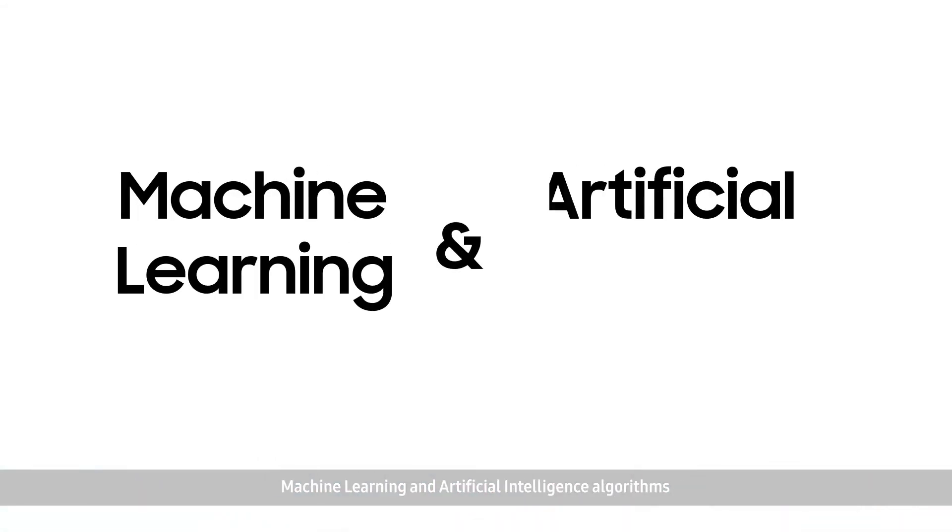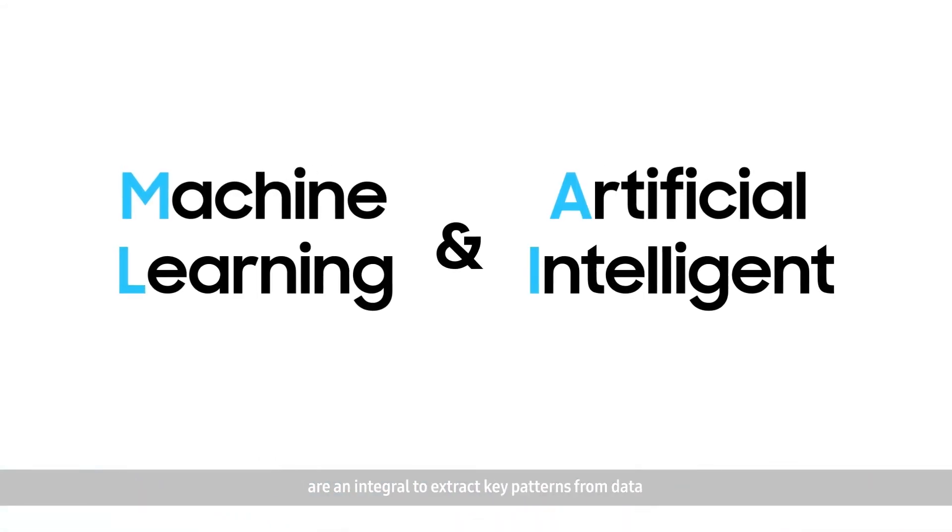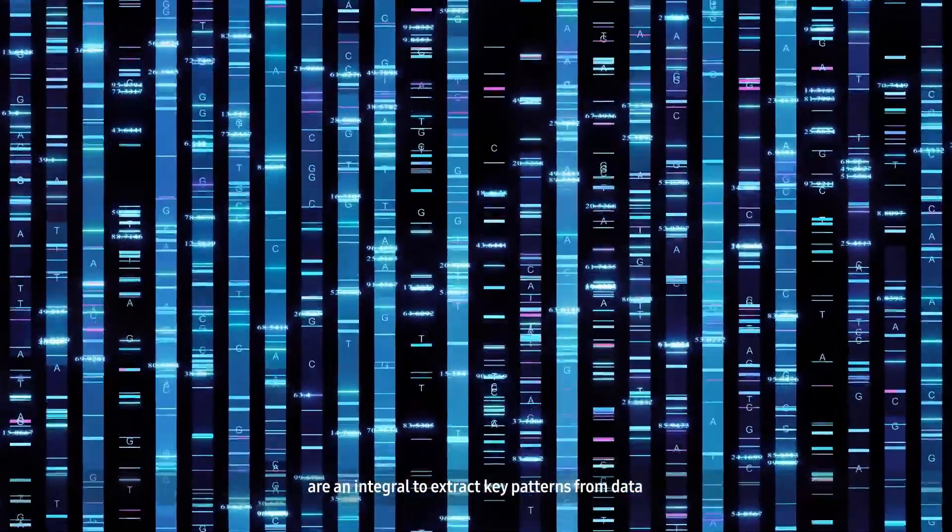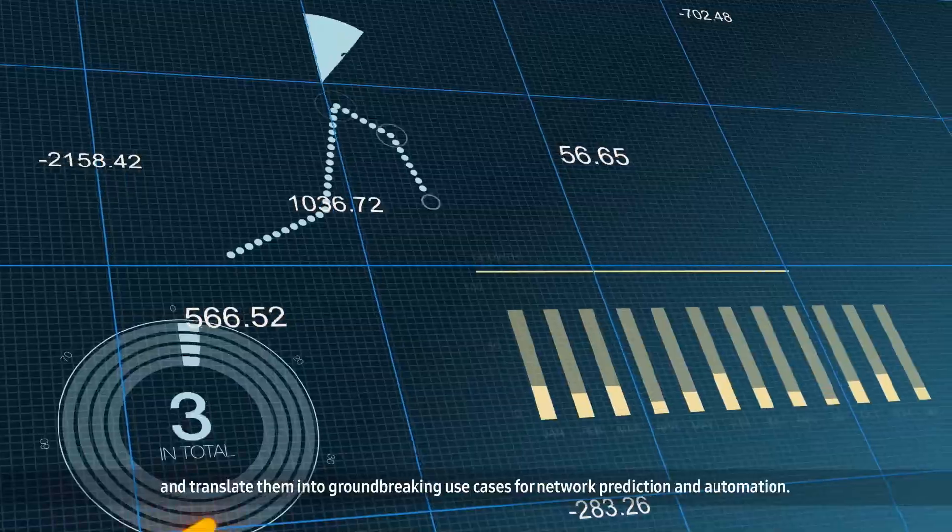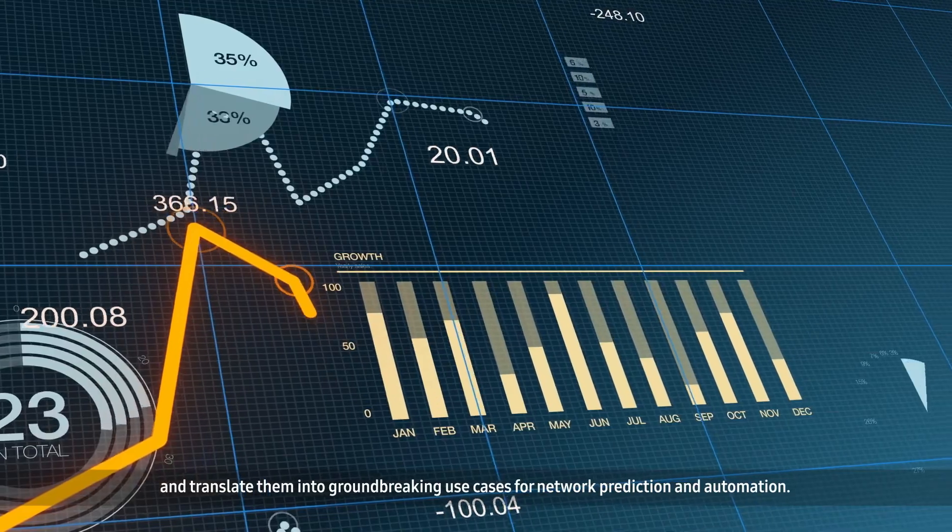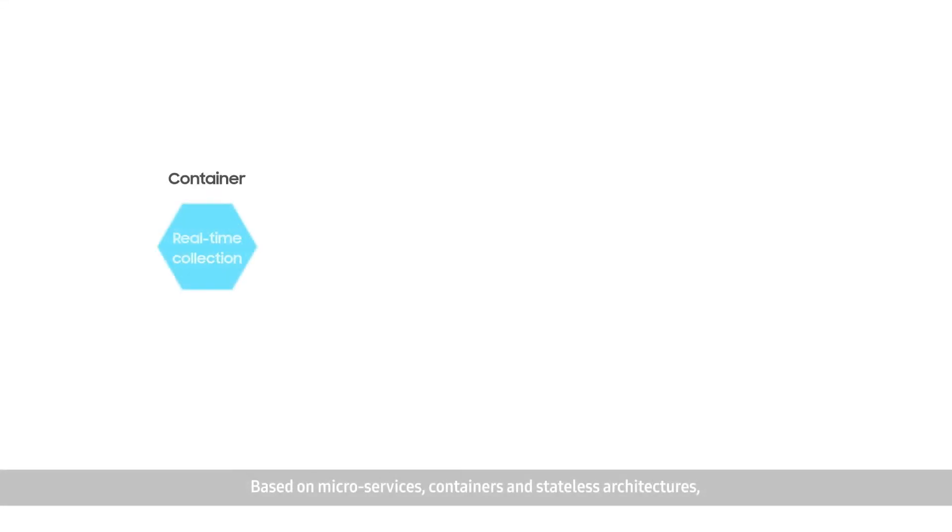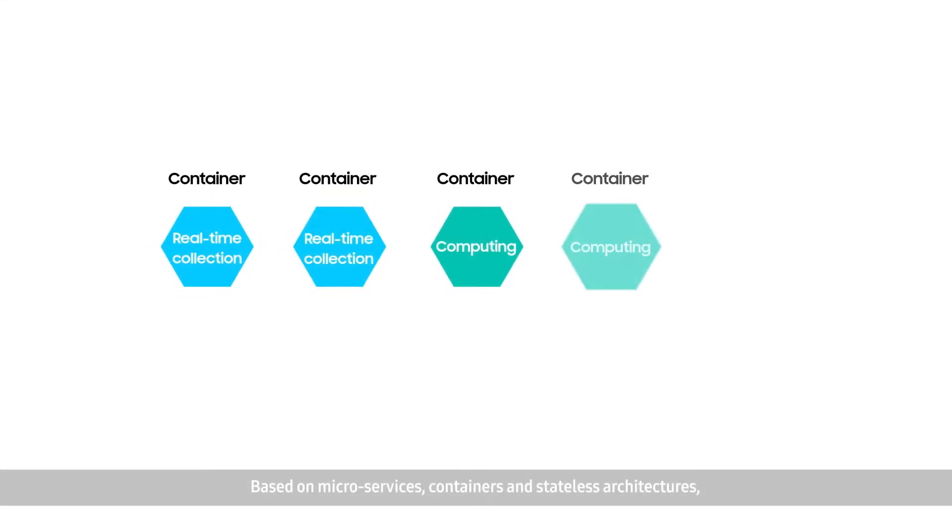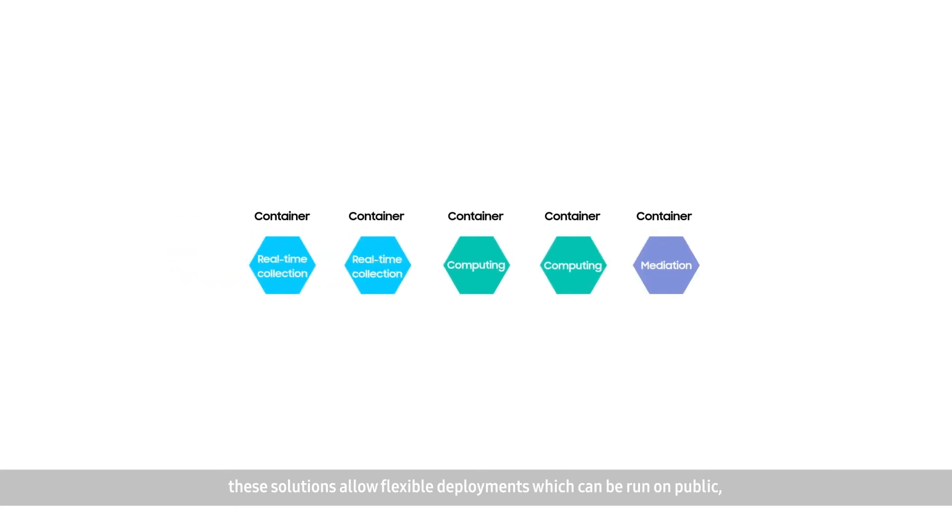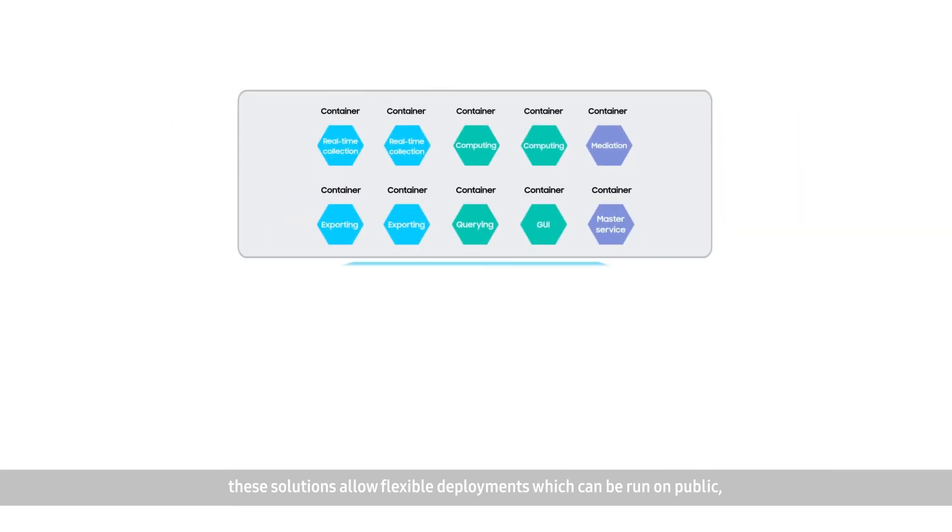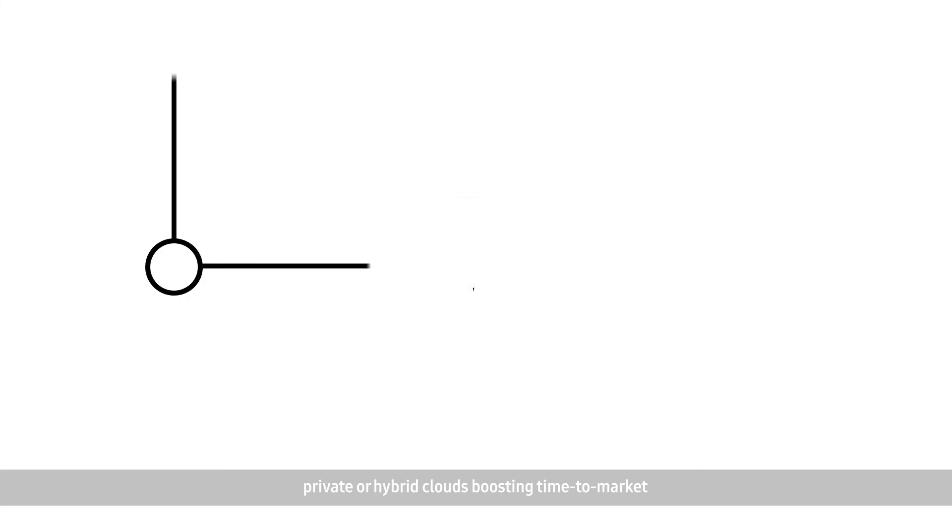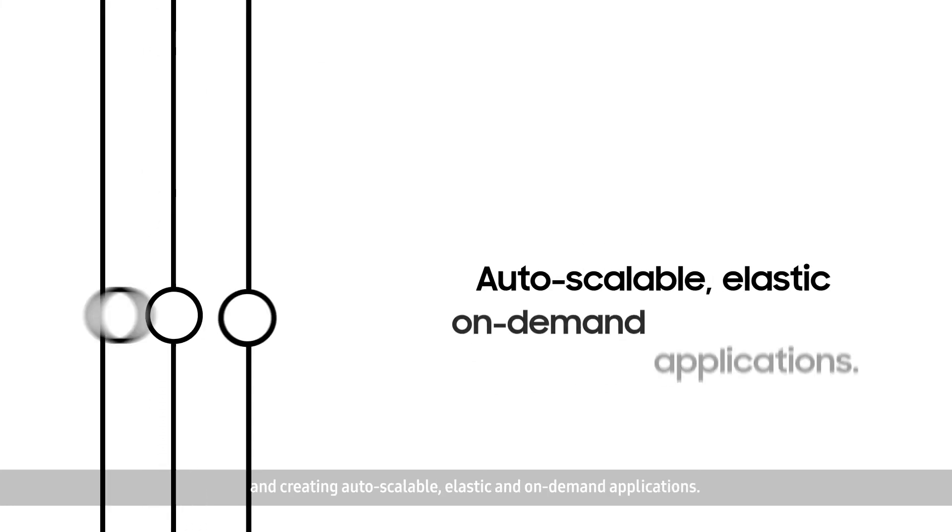Machine learning and artificial intelligence algorithms are integral to extract key patterns from data and translate them into groundbreaking use cases for network prediction and automation. Based on microservices, containers and stateless architectures, these solutions allow flexible deployments which can be run on public, private, or hybrid clouds, boosting time-to-market and creating auto-scalable, elastic and on-demand applications.